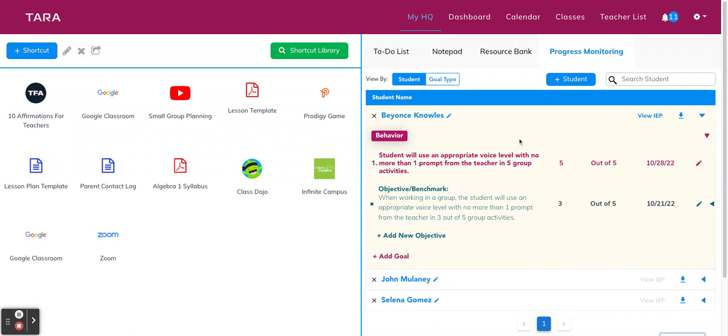So you would complete this process for each student, adding all of their goals and objectives. But once you've done that, they're saved in your tracker. So you won't need to do it again unless your student has a new goal or you're editing your goal or if you get a new student added to your classroom.